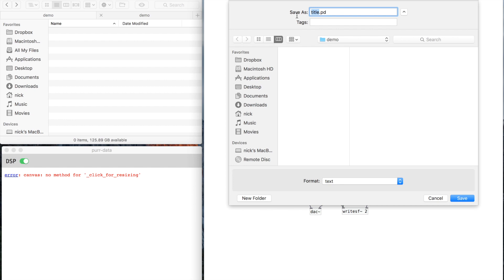So I'm going to save this. I'm going to call it "dacrec" because it's the DAC and it records. Actually I'm going to call it "d_dacrec" — the "d" is for demo, just because I already have one of these and I don't want to get it confused. As I make these demo things I'm going to put "d" in front of them. You can call it whatever you want though.